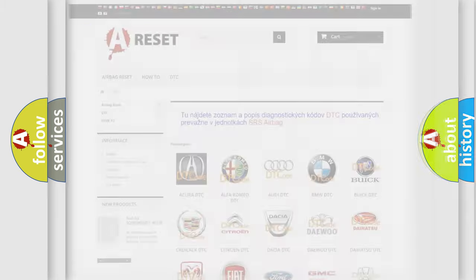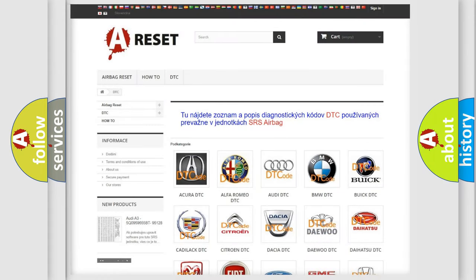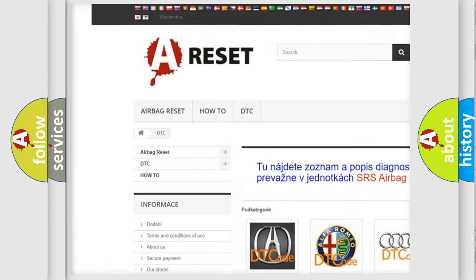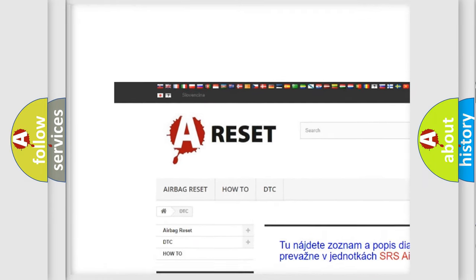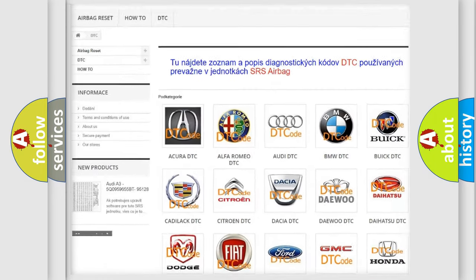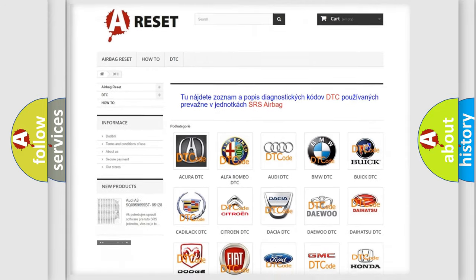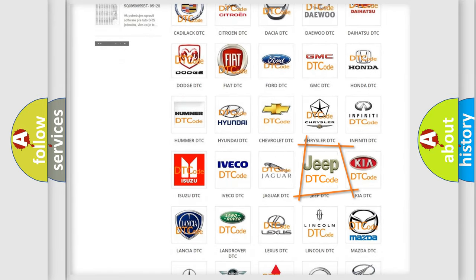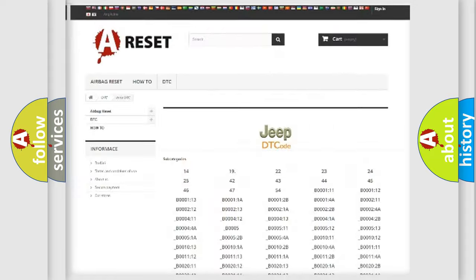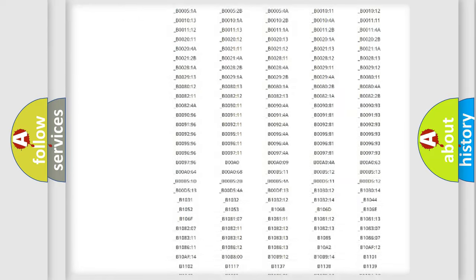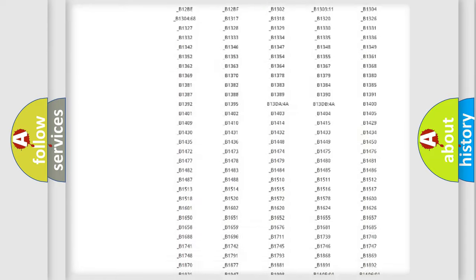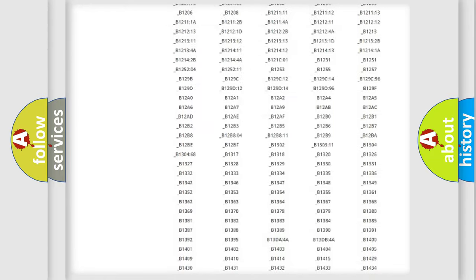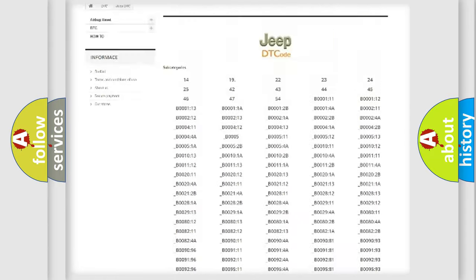Our website airbagreset.sk produces useful videos for you. You do not have to go through the OBD2 protocol anymore to know how to troubleshoot any car breakdown. You will find all the diagnostic codes that can be diagnosed in Jeep vehicles.